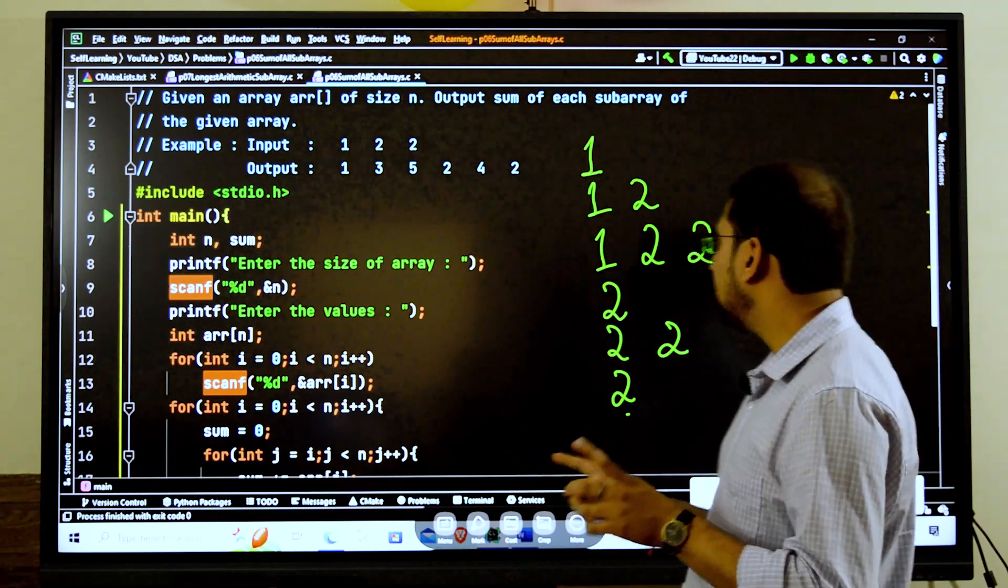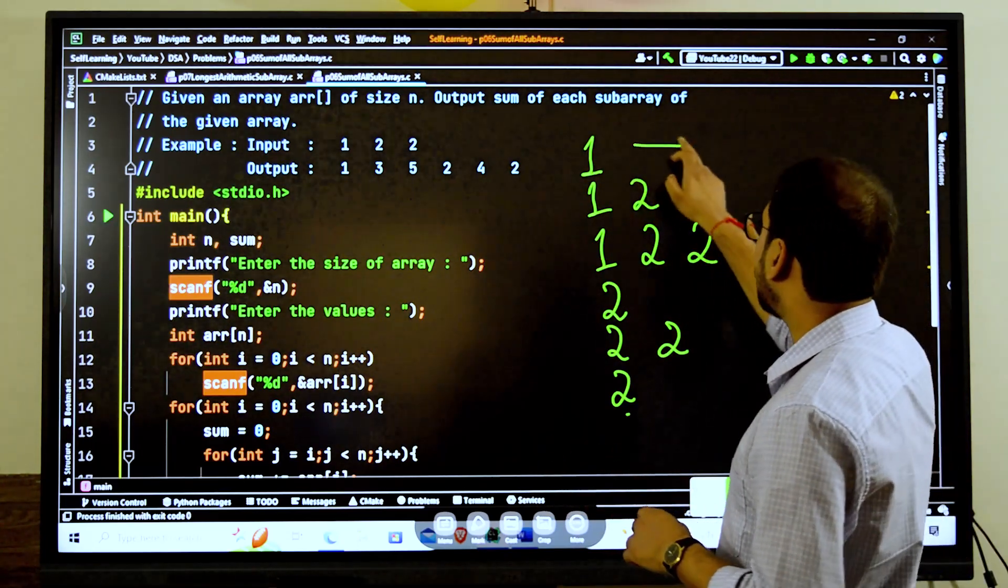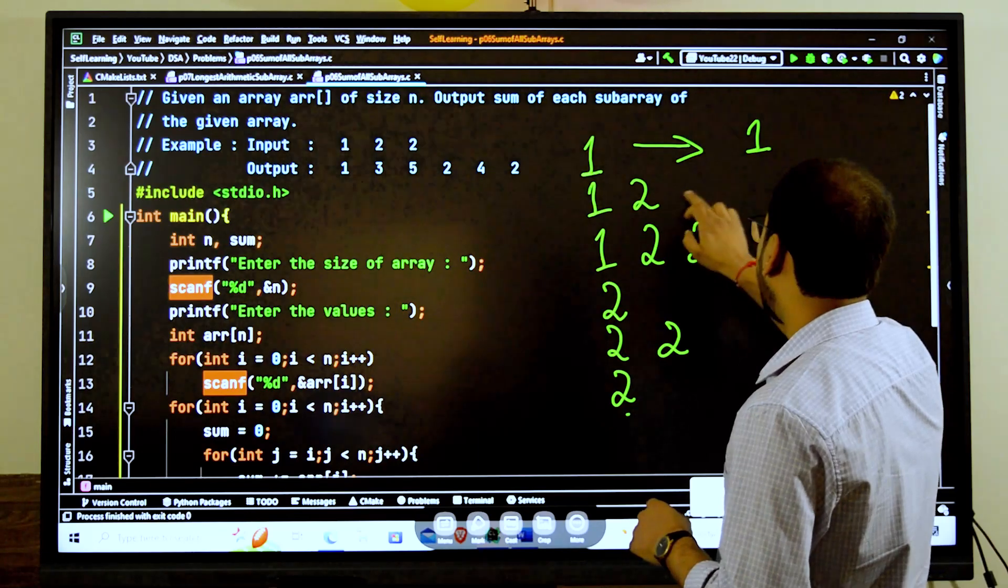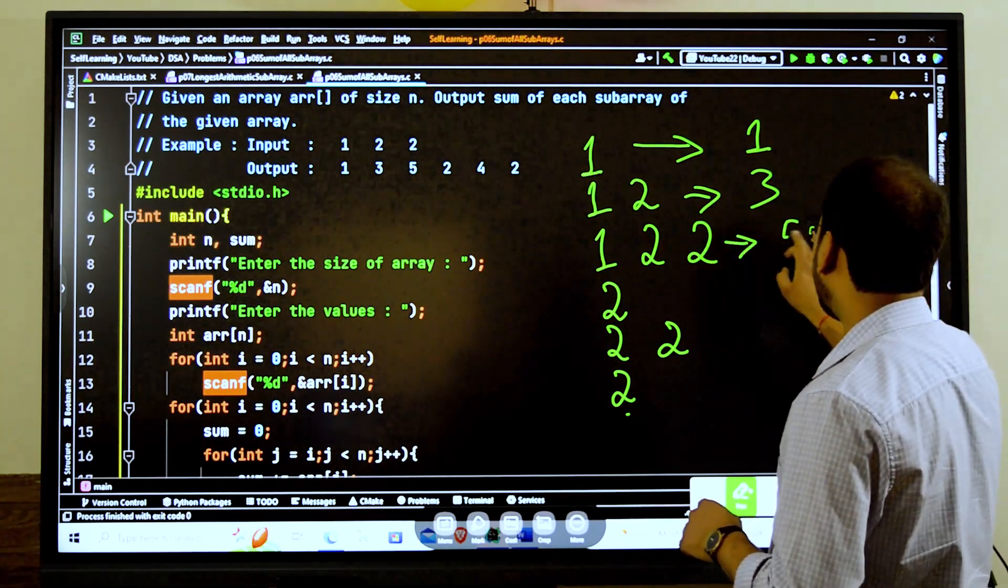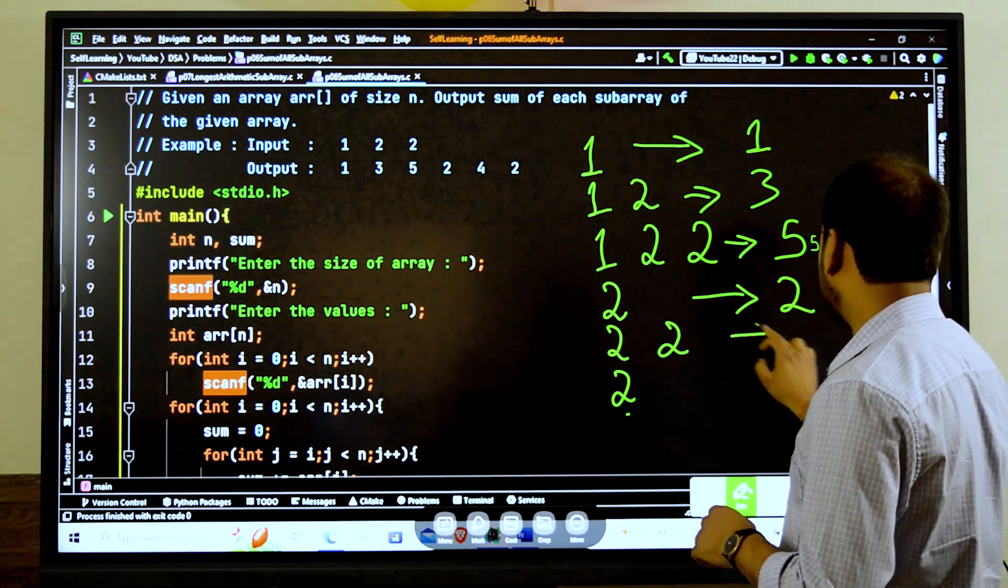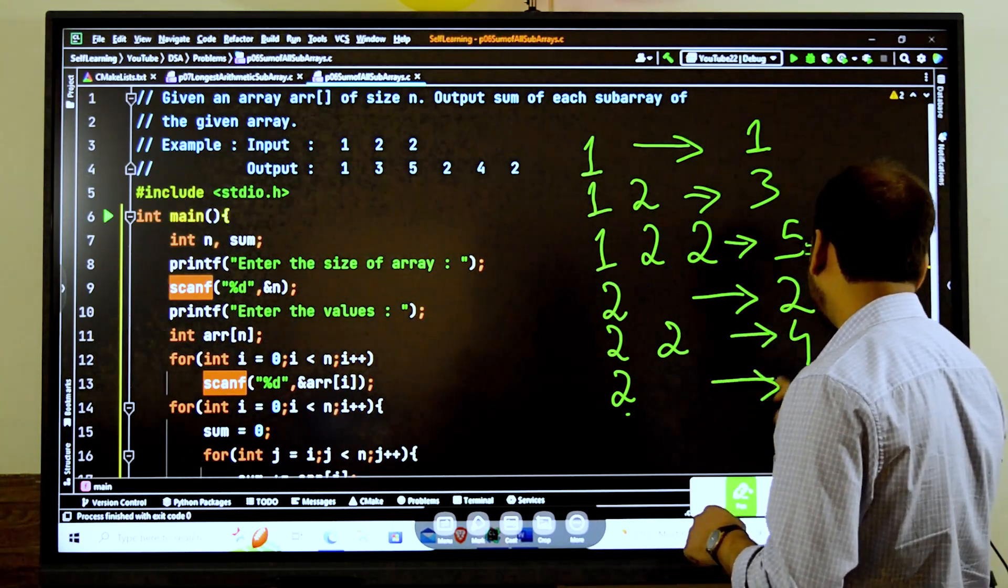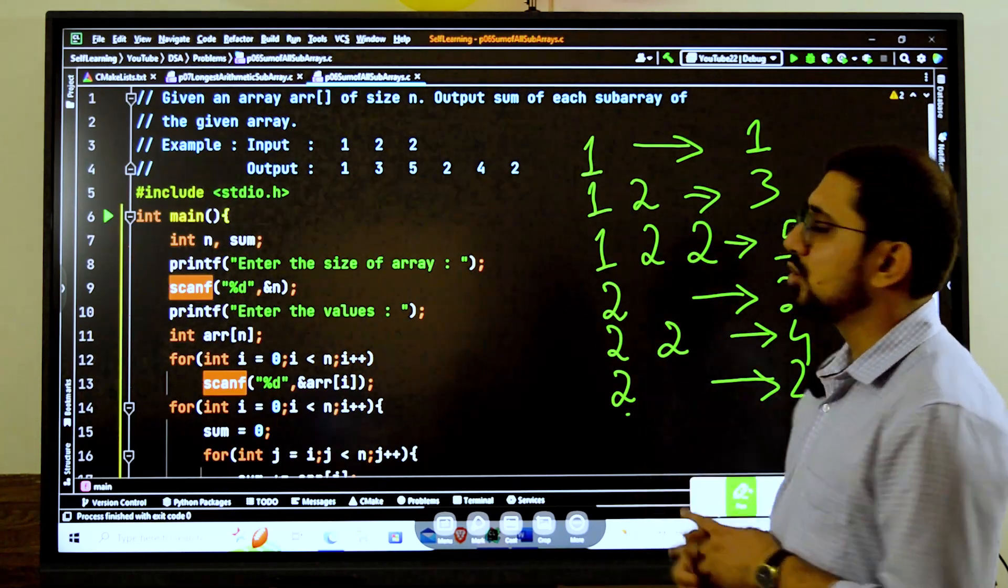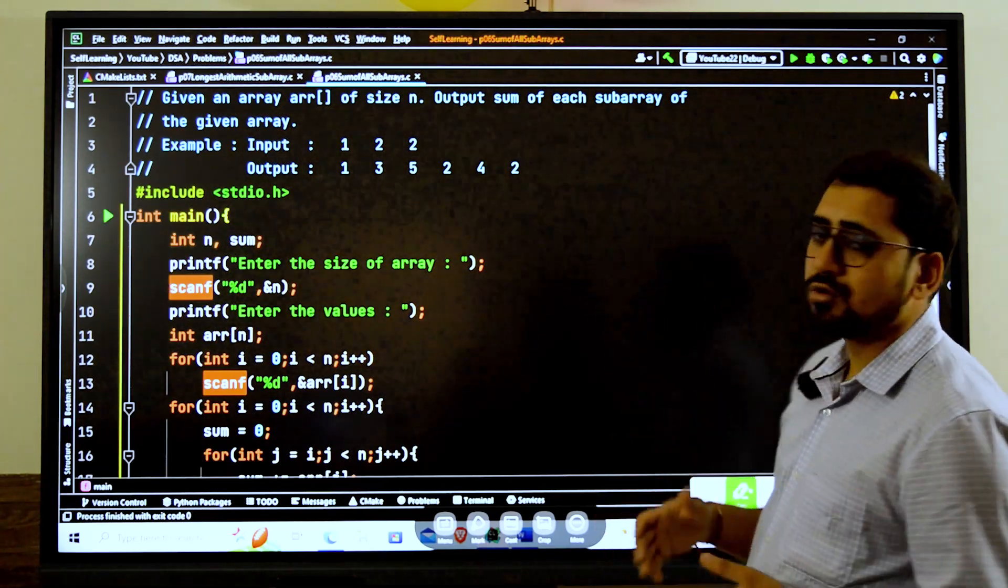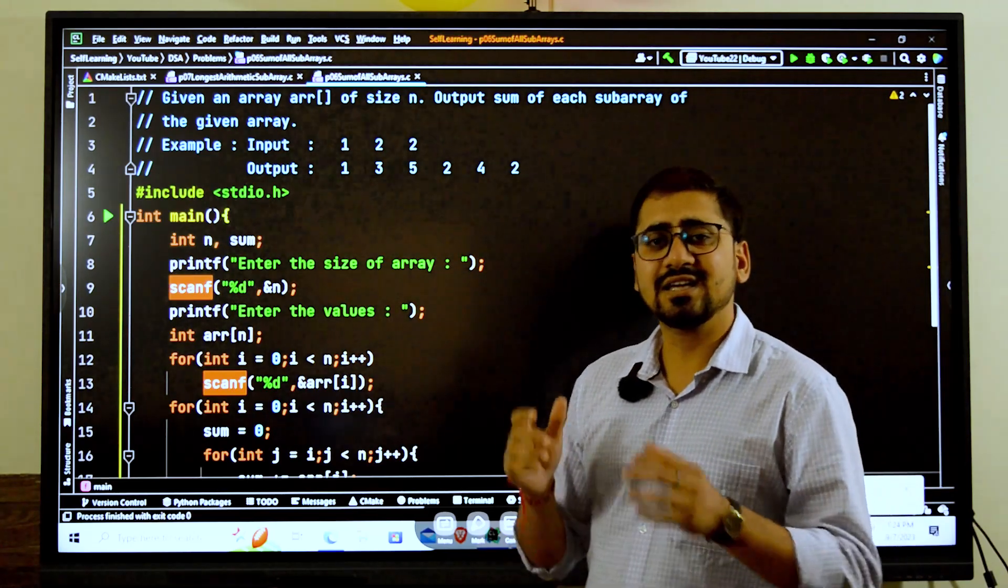We cannot consider 1 and this 2 here. It has to be continuous. If we take 1 and this 2 they are not continuous, so we need something which is continuous. Now if you find the sum, so here we have 1, here we have 3, here we have 5.